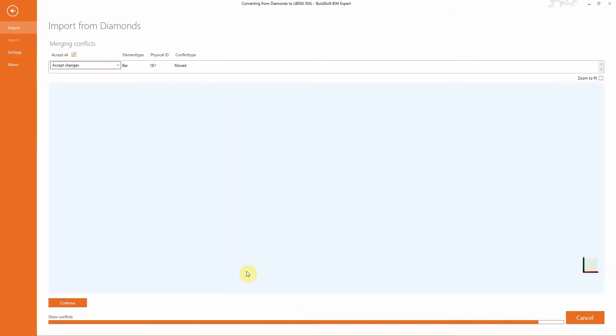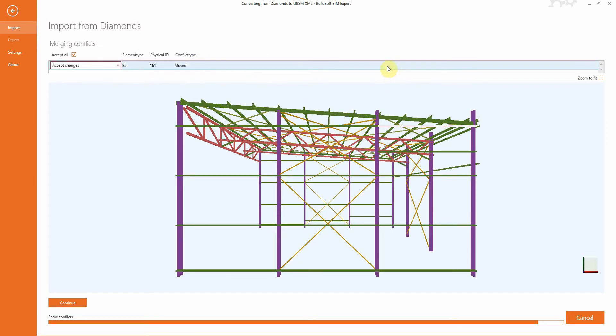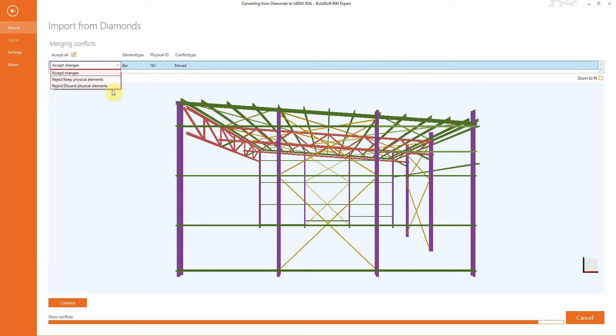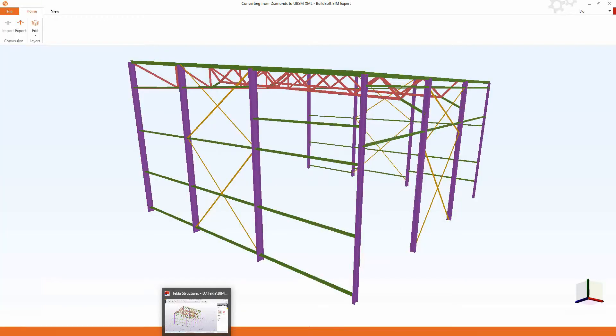Now the power of the BIM Expert is shown. Although the original bar was deleted, the software recognizes that it might correspond with this new element, which was displayed in white.